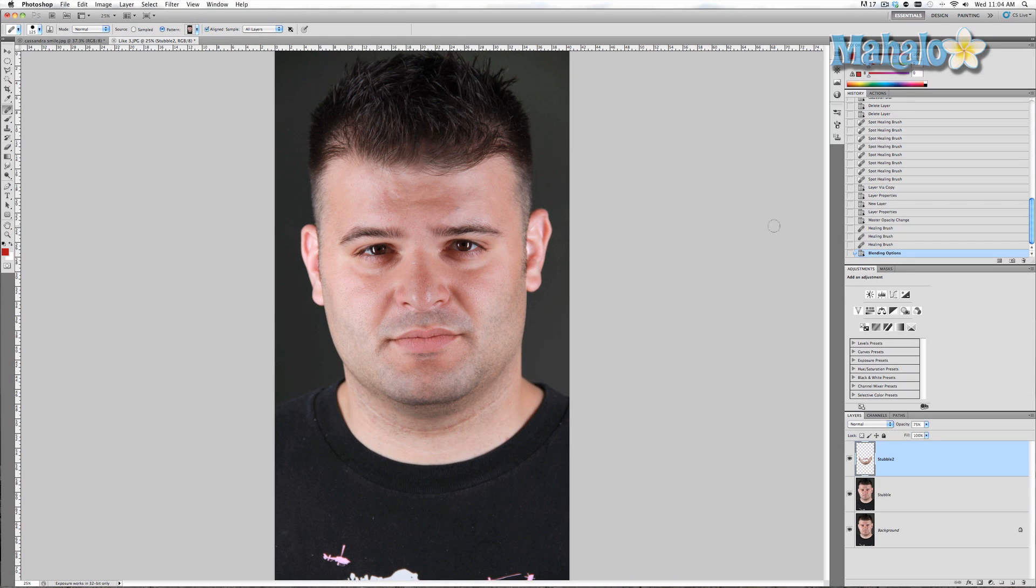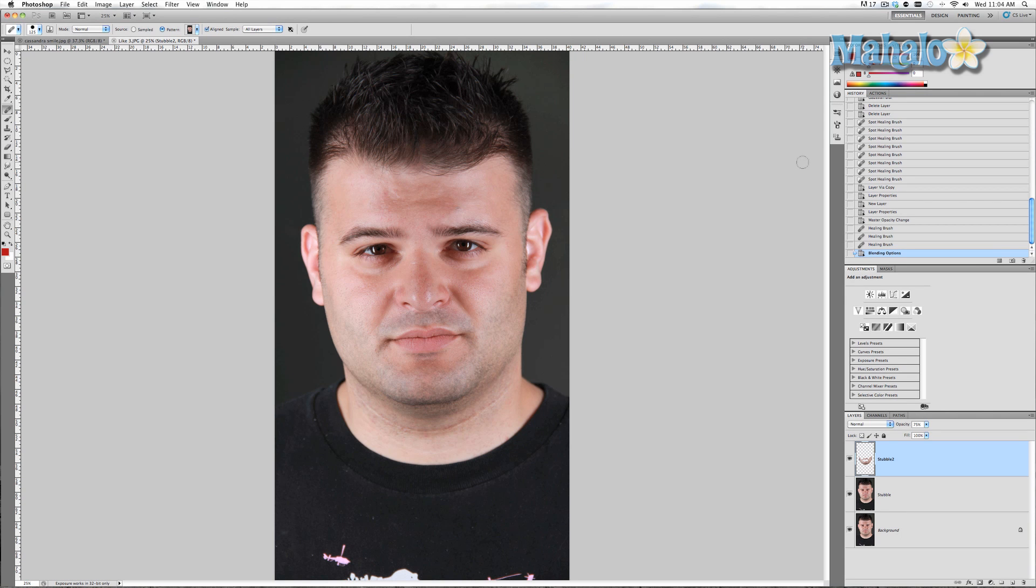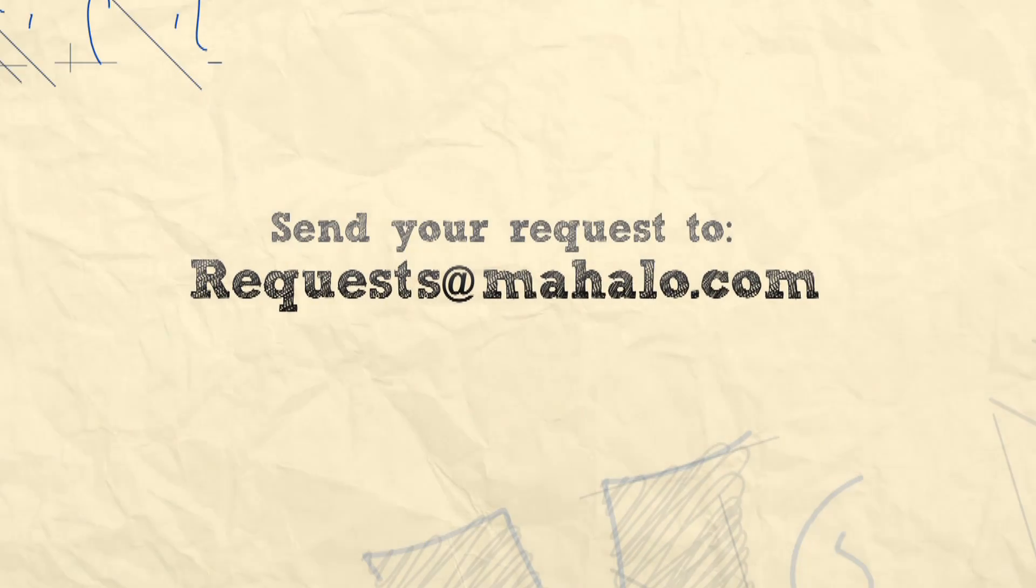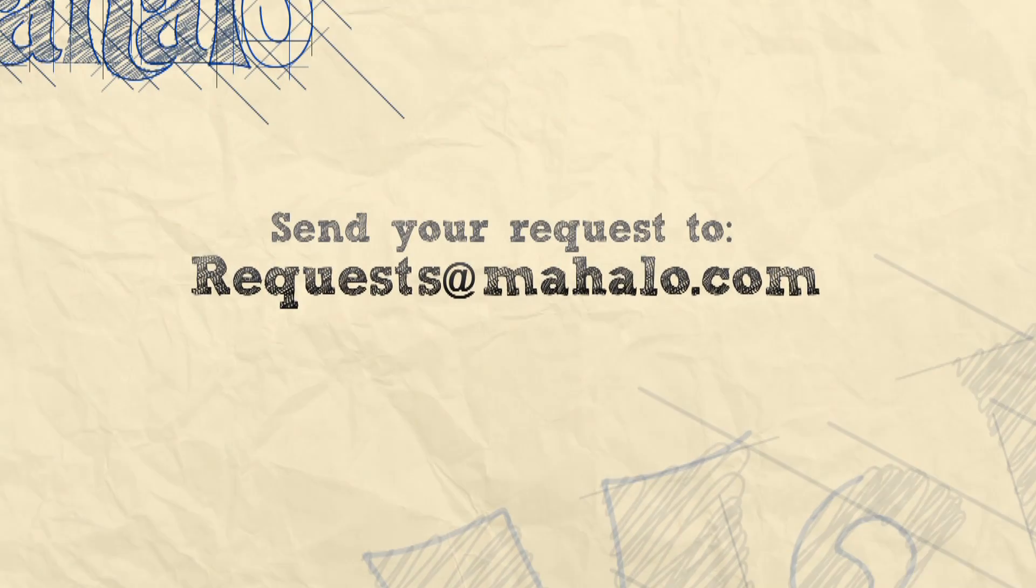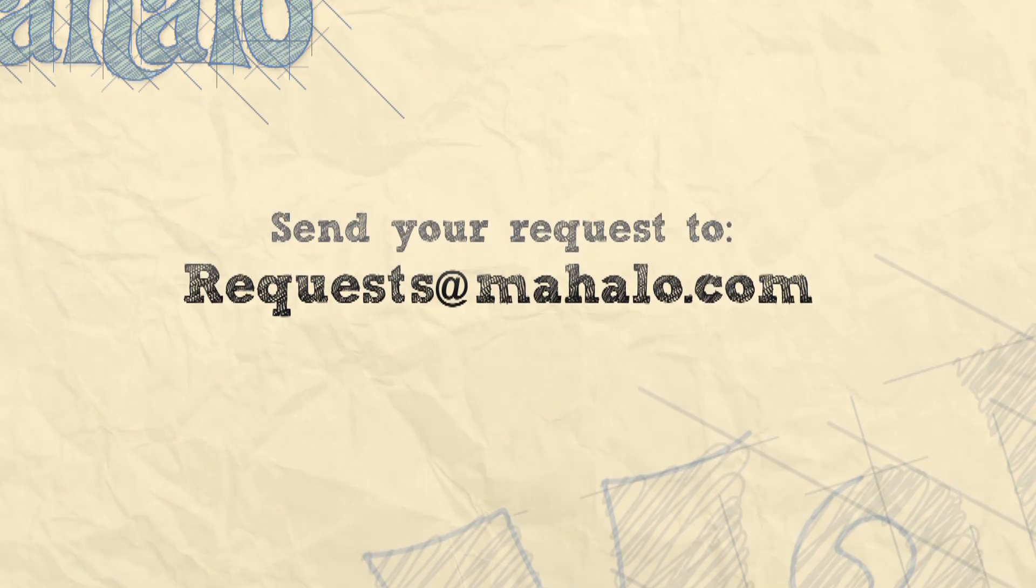All right guys, I hope this tutorial was helpful. If you have any questions or requests regarding touch-ups and enhancements for Photoshop, please send me an email to requests at Mahalo.com. And please be sure to also rate, comment, and subscribe below. Thanks.